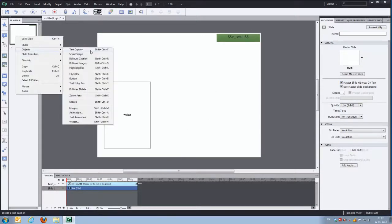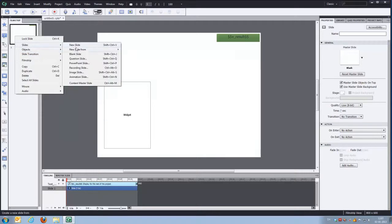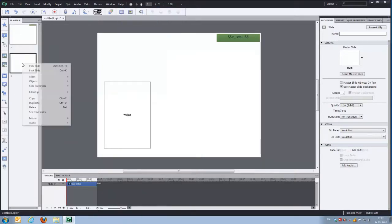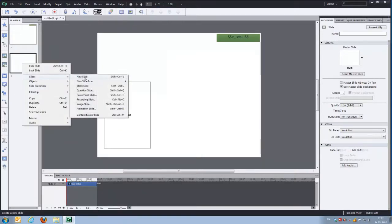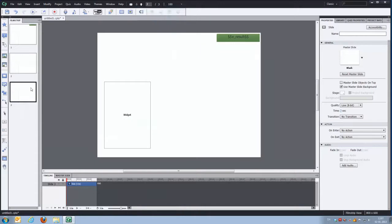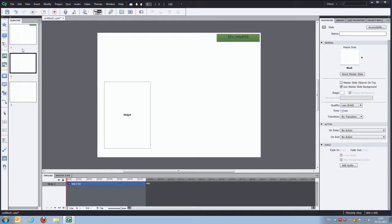Let's just insert a new blank slide here. And one more. We have three slides now. And we'll extend the timeline a little bit.